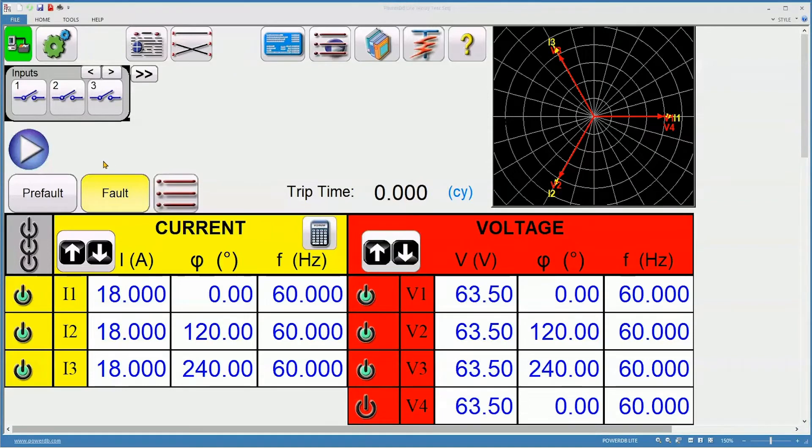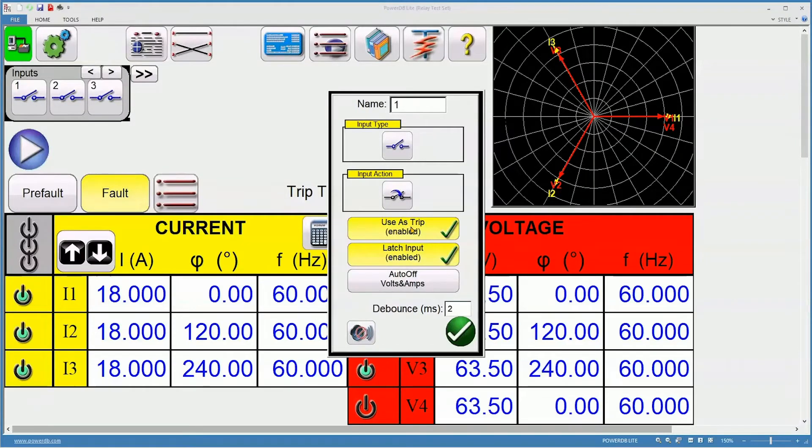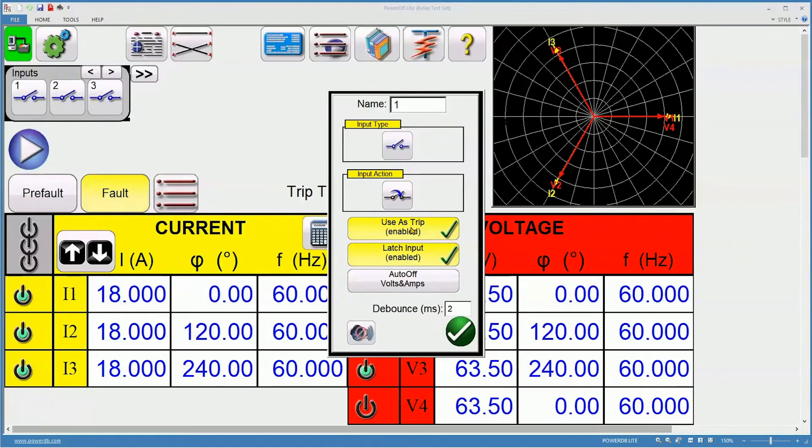The last thing is how do we want to monitor the relay? By default, input one is used as trip. This means as soon as input one activates, the test results will be captured.